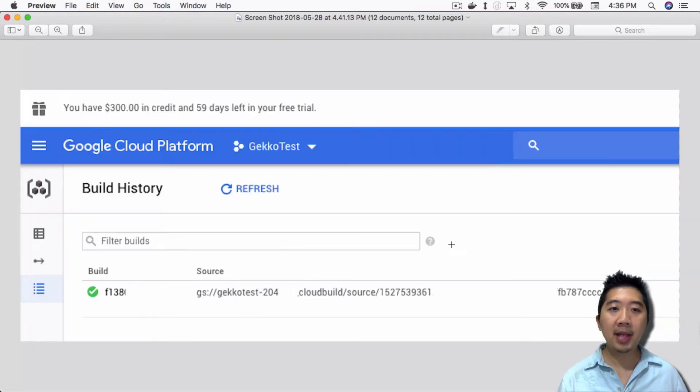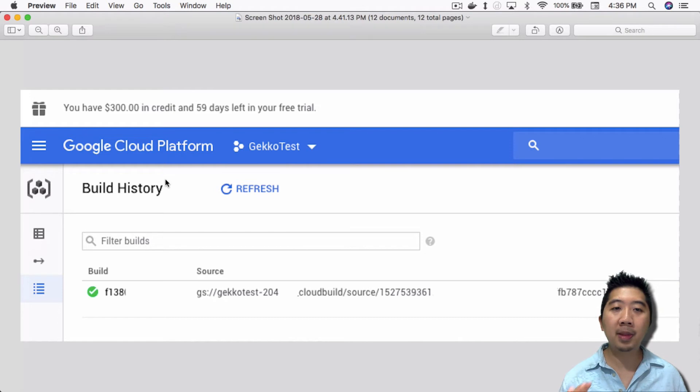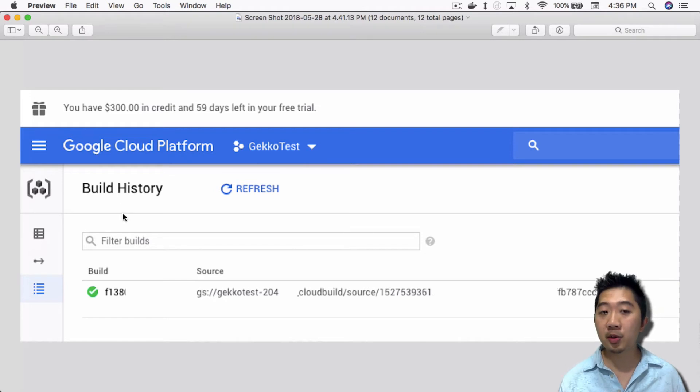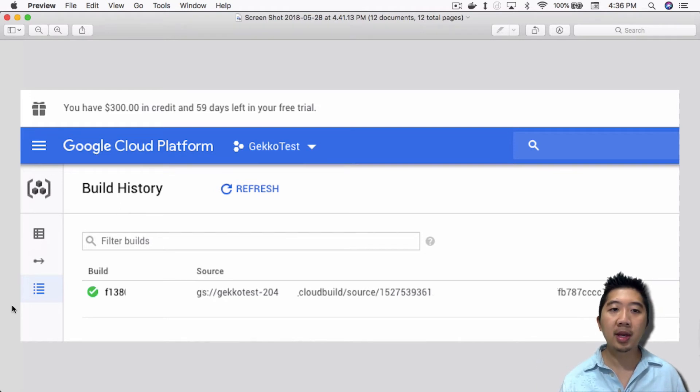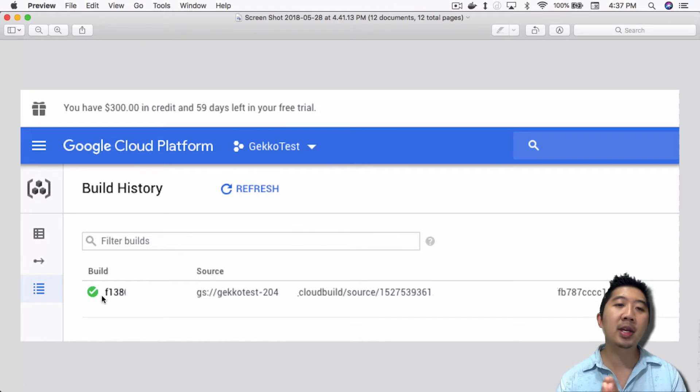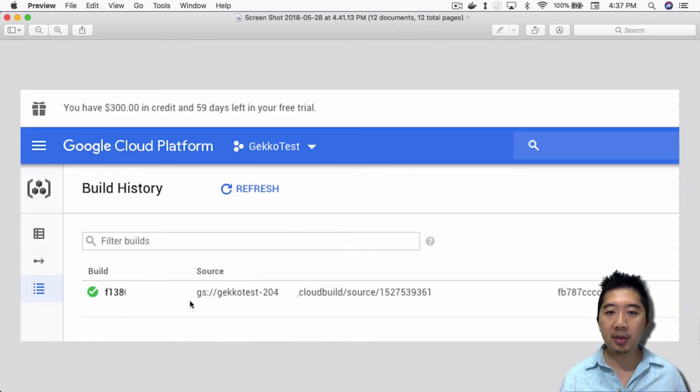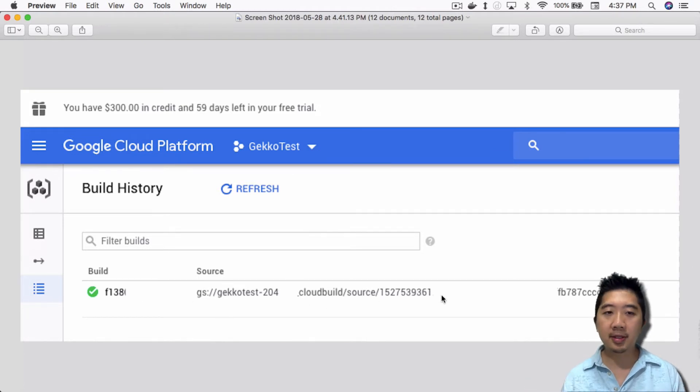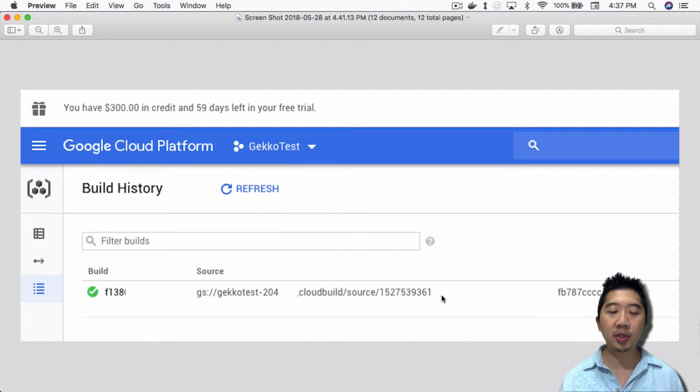When that's done, you should see it on your Google Cloud Platform build history as well. You go to the build history. It's probably here. You click on this section here, you get the build history. And you can see that the build is done and everything's successfully built out properly. So you're good to go.